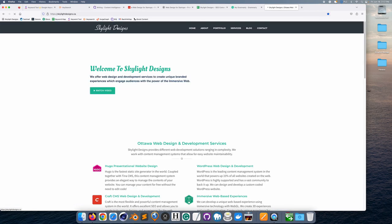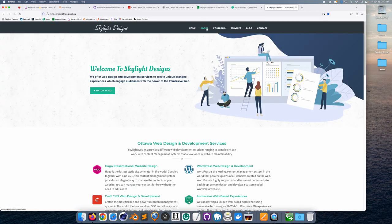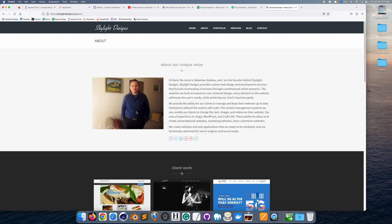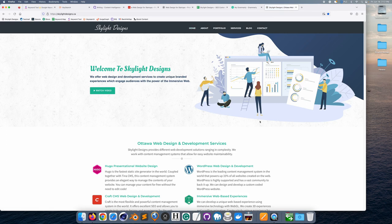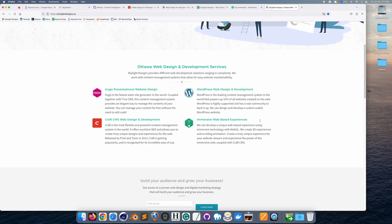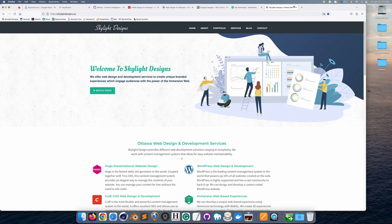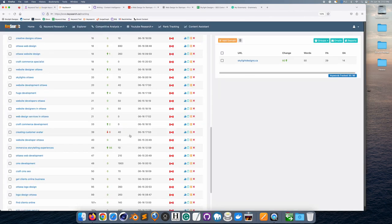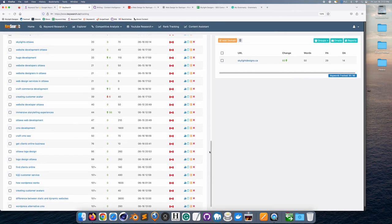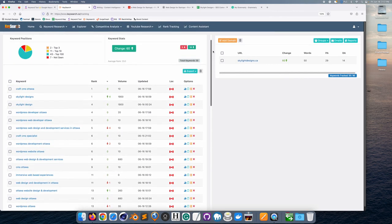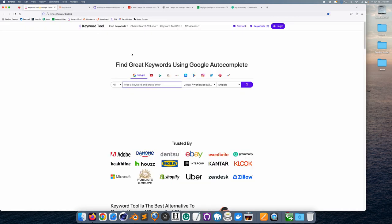If I click on this first result, this is Skylight Designs — our website. On the about page I'm going to update this photo of myself because I look quite serious, but I'm actually a very friendly person. I'm just showing you that I am ranked for a few things in Ottawa. These are all the keyword metrics I'm ranked for, so now that we've got that out of the way, let me show you my process.